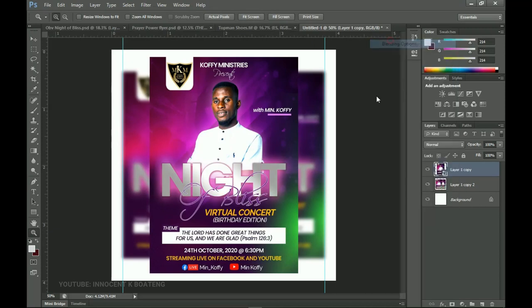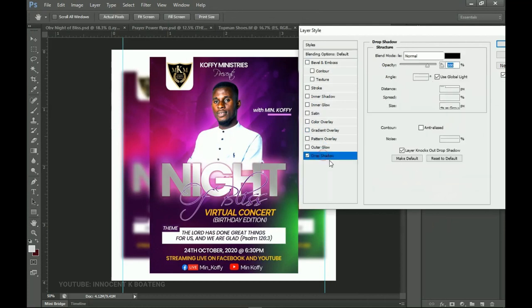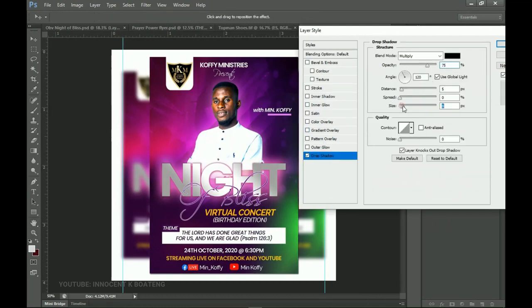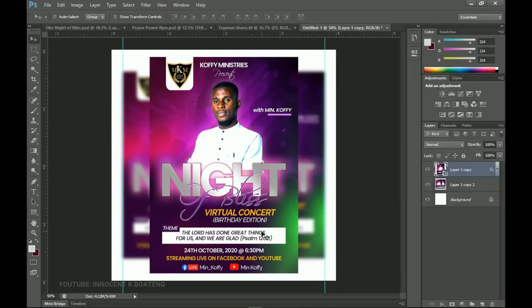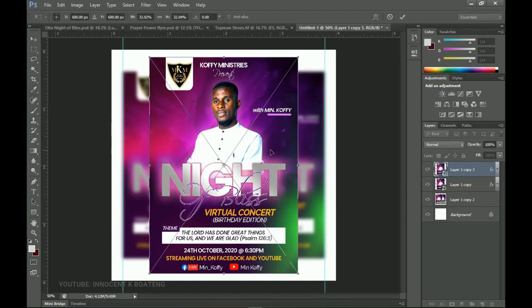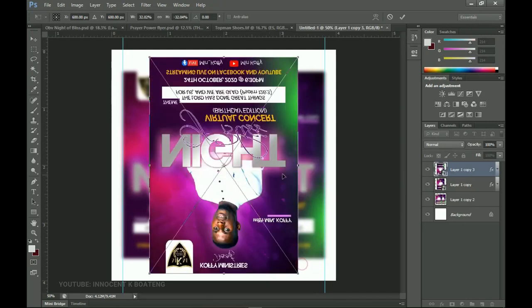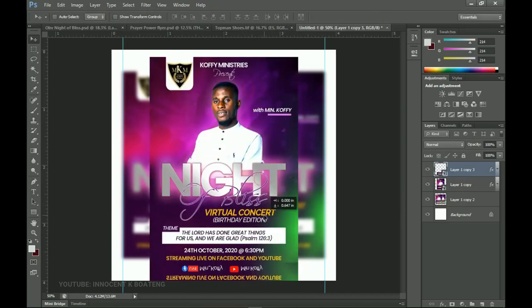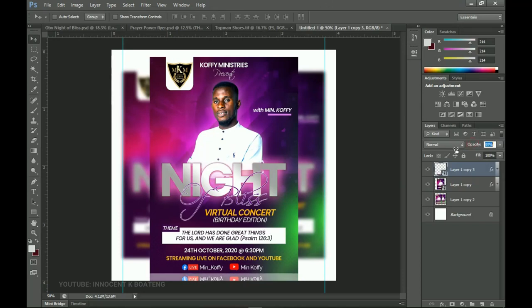Now add a drop shadow to the main flyer layer so it doesn't look like it's just floating. Go to drop shadow in the layer styles and increase the size a bit. If you don't want it to look like it's hanging in thin air, you can also create a reflection. To do the reflection, duplicate the main layer with Ctrl+J, press Ctrl+T, right-click and flip it vertically. Then hold Shift and drag it to the very bottom of the main image, and use opacity to create the reflection effect.